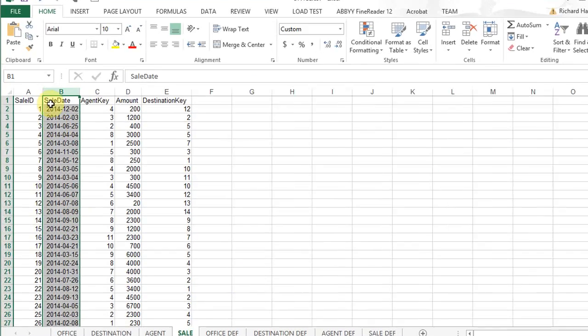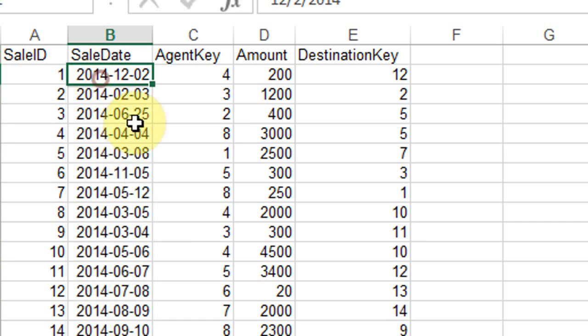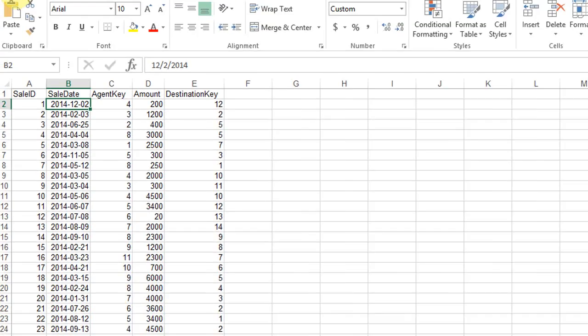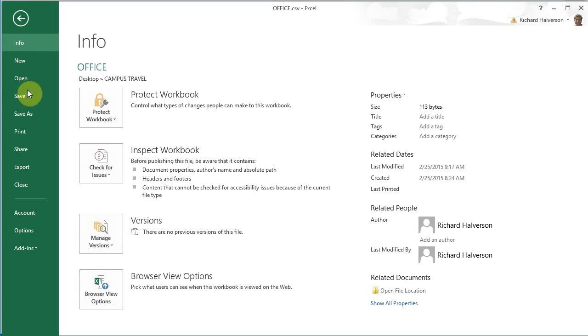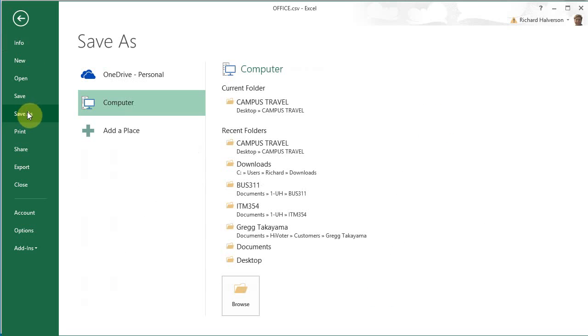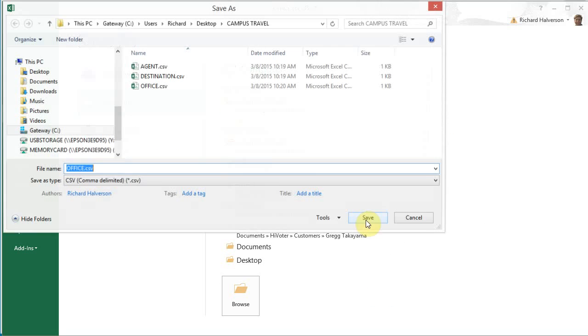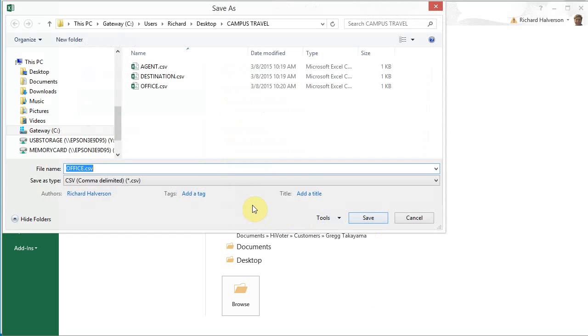And now we see the date format looks like this. This is exactly how we want it. So, click file, save as, campus travel. And this is going to be called sale. Save.